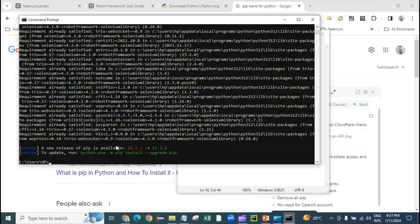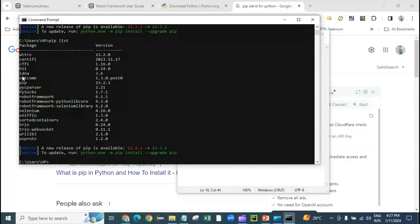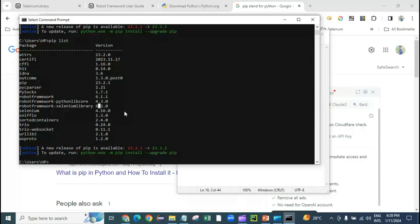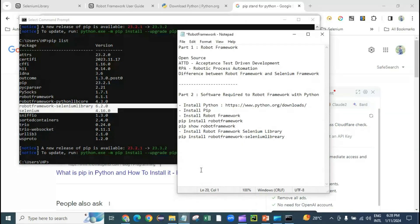Once everything is installed, you can verify using the command 'pip list'. This shows everything installed via pip. You can see Robot Framework is installed, Robot Framework core is installed, Selenium Library is installed, and Selenium itself is also installed — it gets installed automatically when you install the Selenium Library. This is similar to how pom.xml works with dependencies.